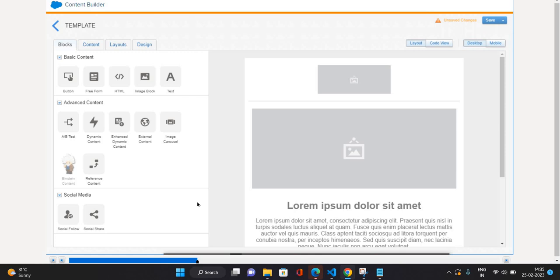That is blocks, content, layouts, design. So blocks is like HTML block, image block, text block. Advanced content, you can have dynamic content based on the conditions coming from your data extension. Like if you want to show specific products to your male audience and female audience, you can use dynamic content. Image carousel is multiple images you would want to show on the top of your email. So like that, some utilities available on the basic content.